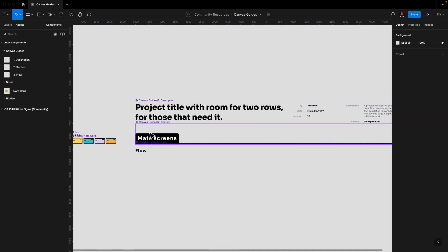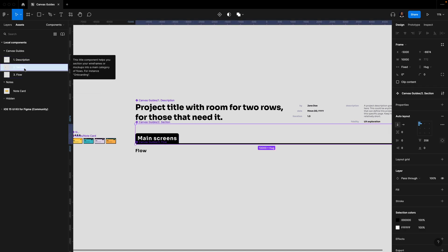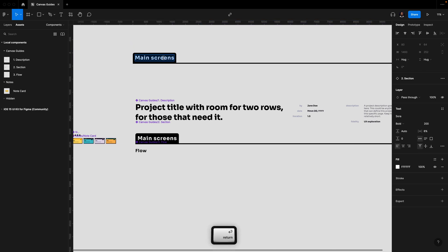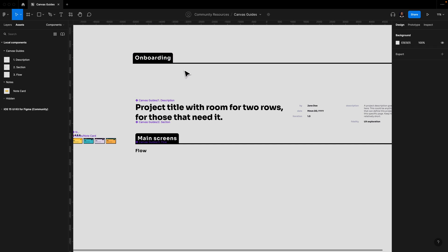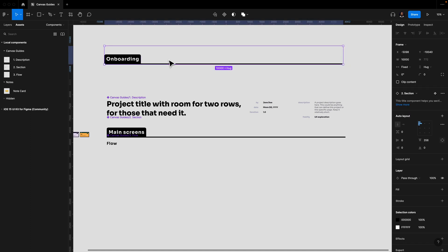For the second component, you have Section, which is essentially a title component. It helps you section your wireframes or mockups into a main category of flows. For instance, you can use this for your design project — maybe you have an onboarding section with all of the different screens related to the onboarding flow, and you categorize your designs that way.